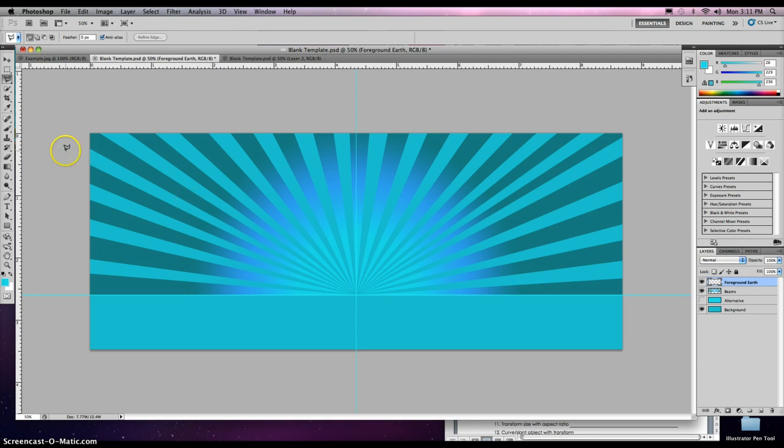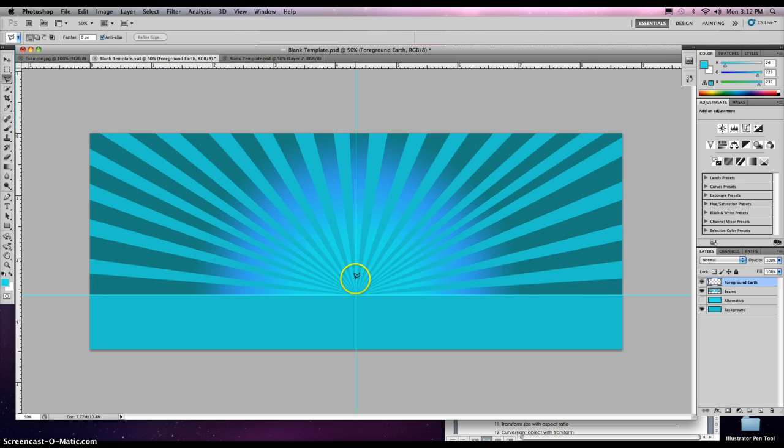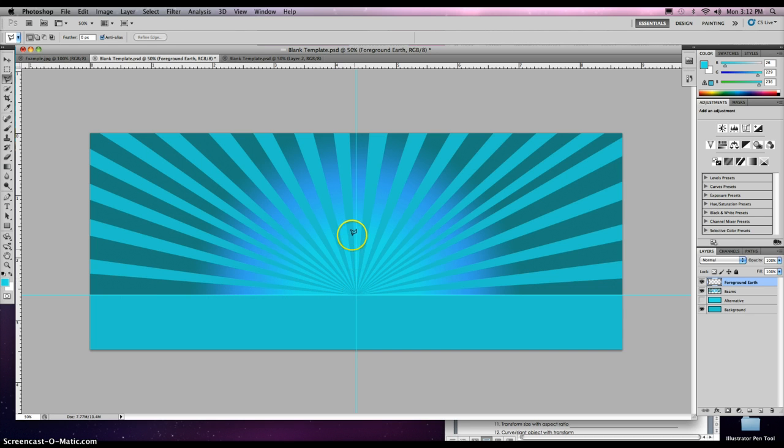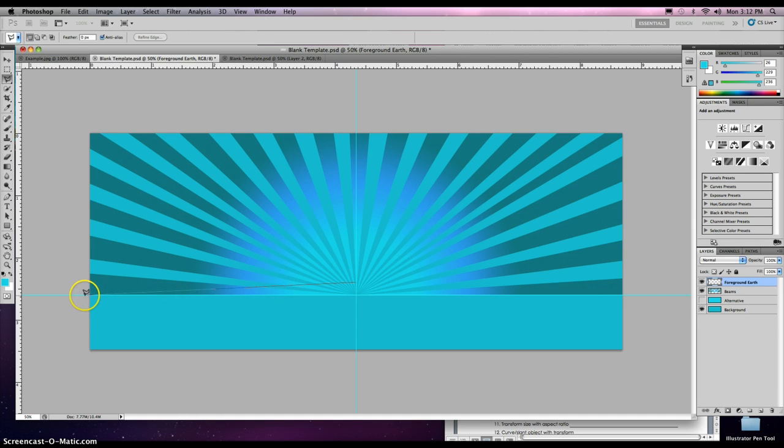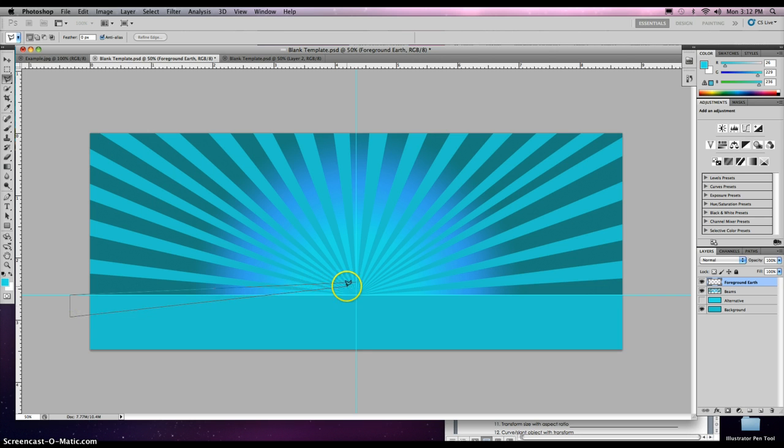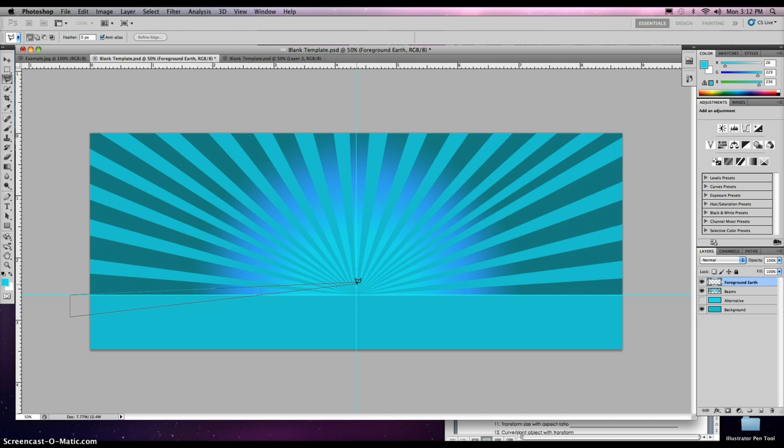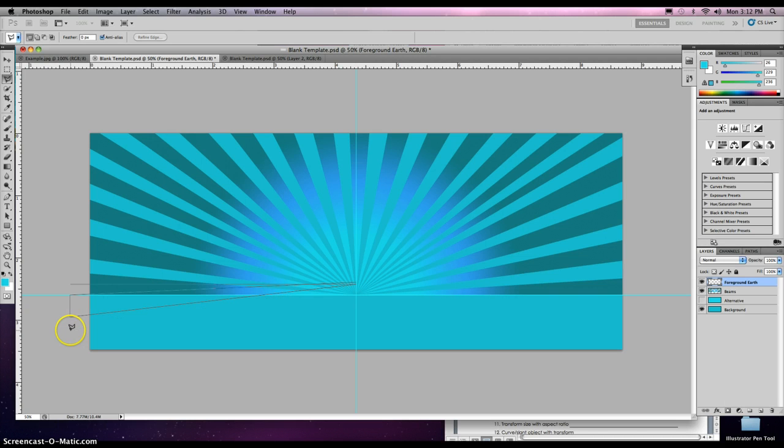Then we're going to use our polygonal lasso tool. Click on the polygonal lasso tool, and we want to start it up here on our guide but slightly off our guide. We're going to make some beams again in our foreground layer because we want to make it kind of look like it's a reflection from our sky beams. So I'm going to start out here, go out and go off my page right on the guide.